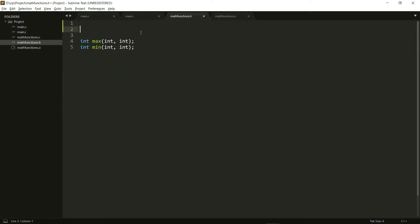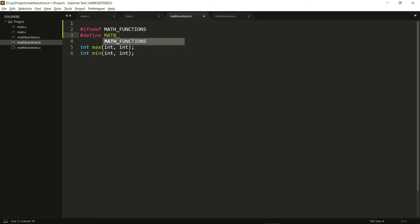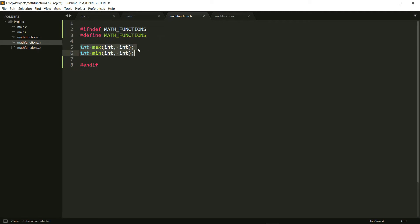So here what I can do is I say hash if and def. And I give it some name, so I'm going to name it math functions. So what I'm saying here is if this math functions is not defined, then I need you to proceed. So here I define it. So math functions right here and I need to add an end if here. So now together what all of this says is if math functions is not defined, which it won't be the first time when this gets included. So it says if it's not defined, then first define math functions and then write these prototypes, which are given here till you encounter an end if. So this part is only going to be encountered once